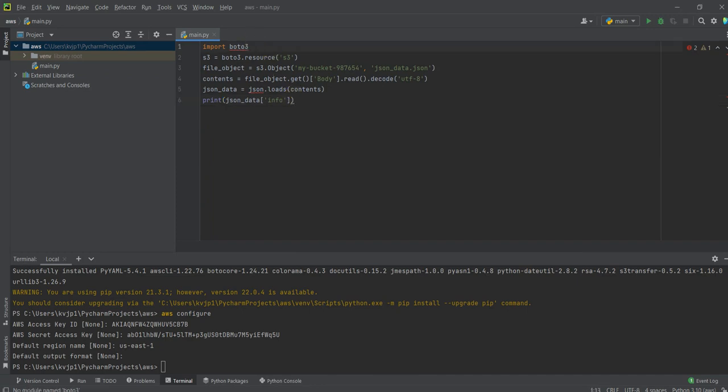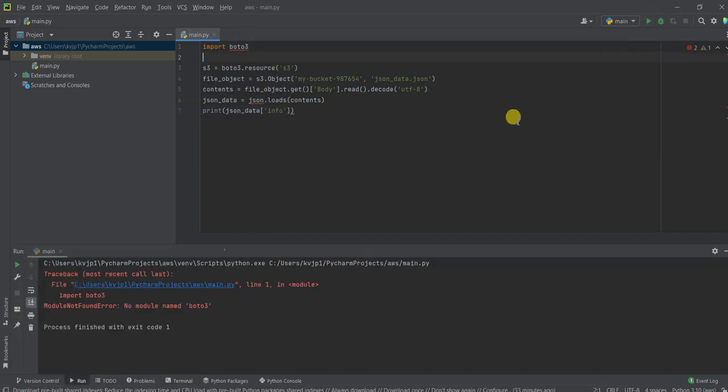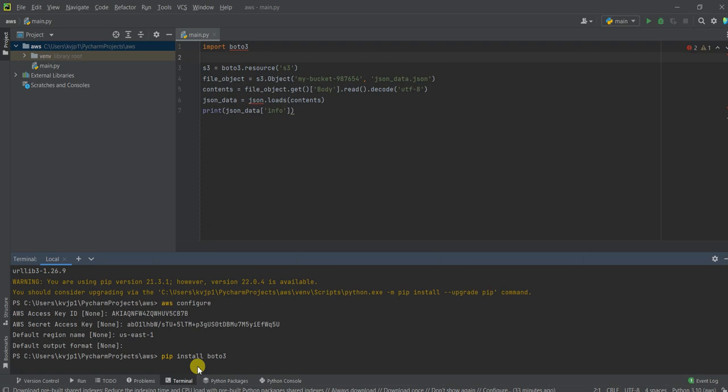So let's try running this code. Okay. It says no module name Boto3. So let's just install the Boto3 here, pip install Boto3 and hit enter.